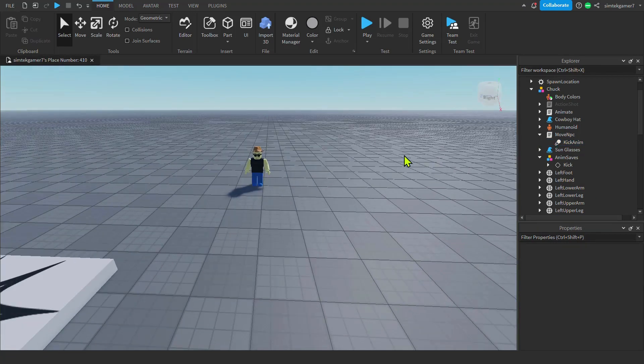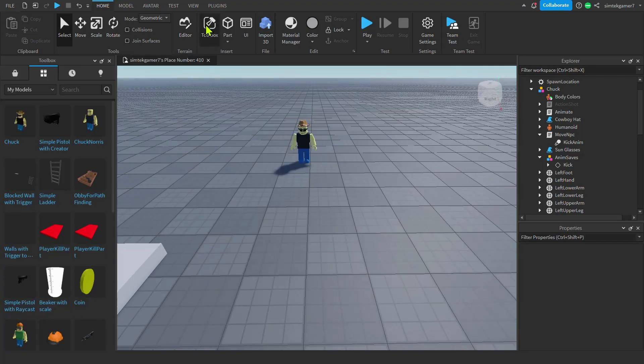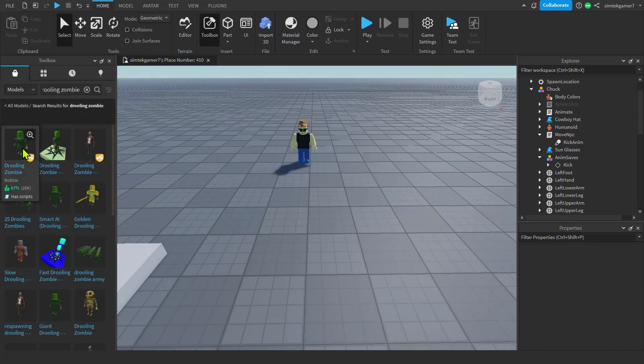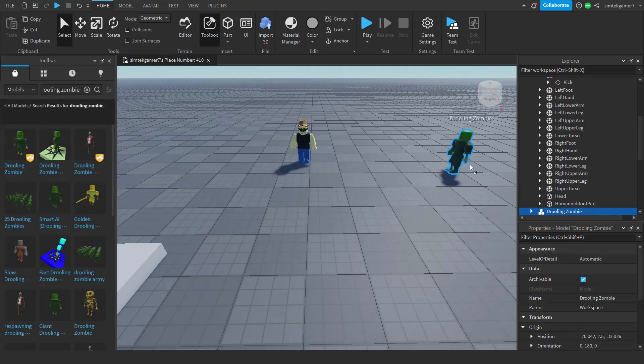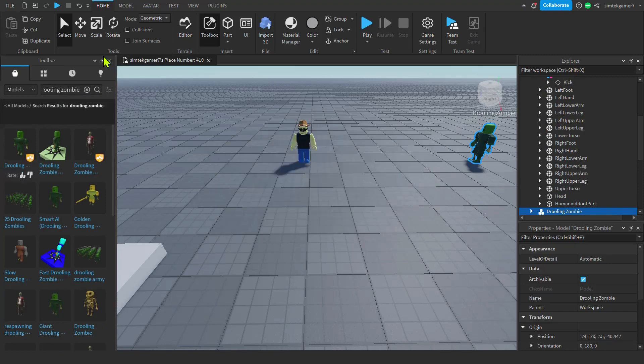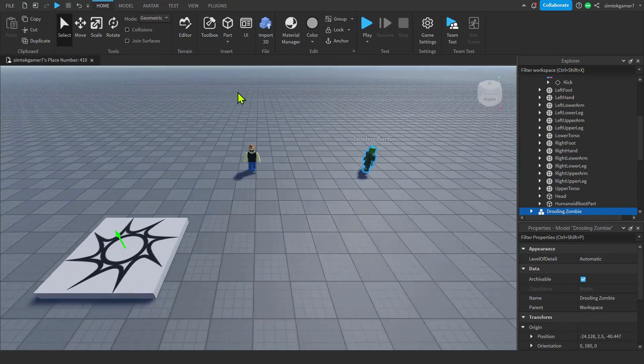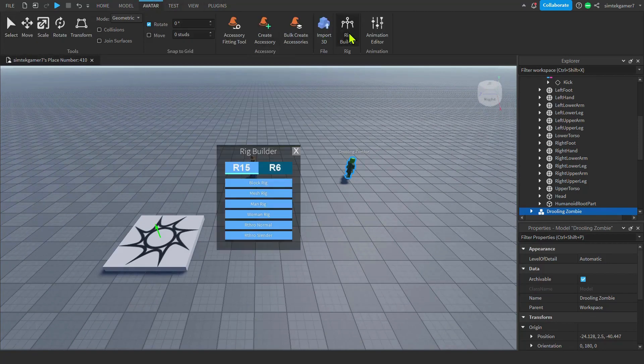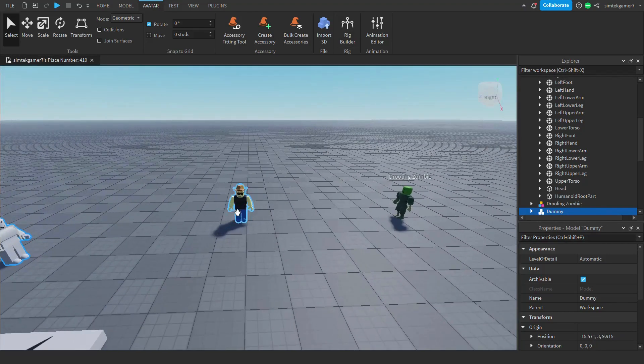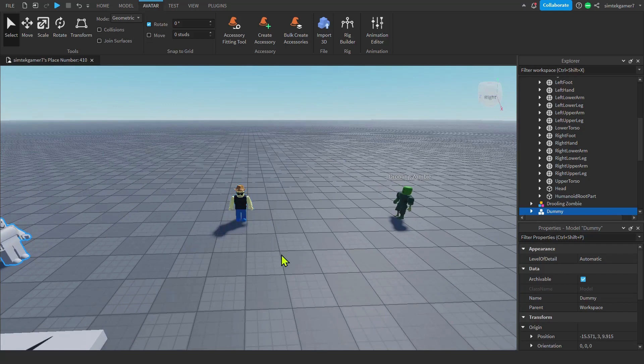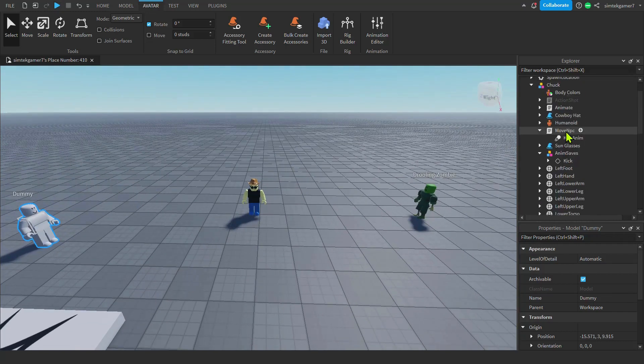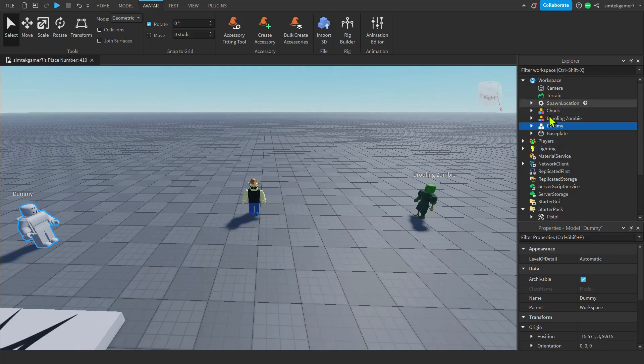So our objective is to get Chuck to only chase after his enemies. Let's grab a drooling zombie. Or whatever monster you like. And I'll also just put like a dummy out here too. Let's go to avatar, rig builder. We'll do R6. Change it up a bit. There we go. I always use R15s. Now if we play the game, Chuck's going to run after these guys because they are on the first level of the game. They're right under the workspace. That's what Chuck's looking for.